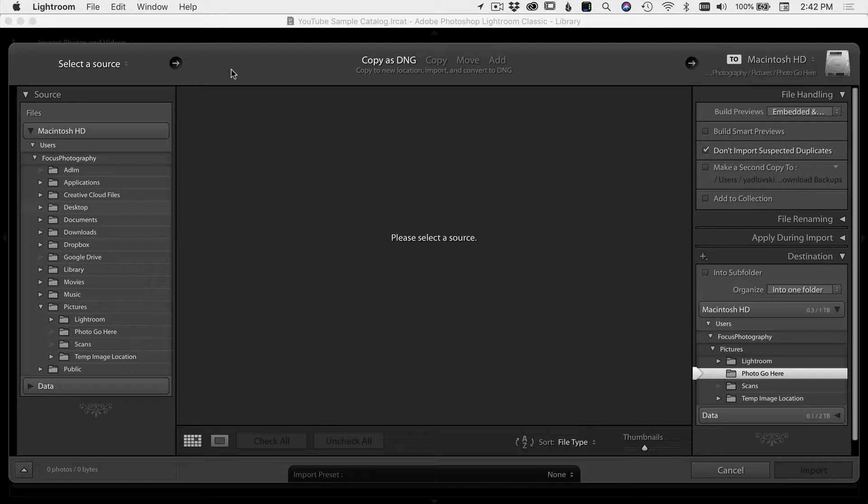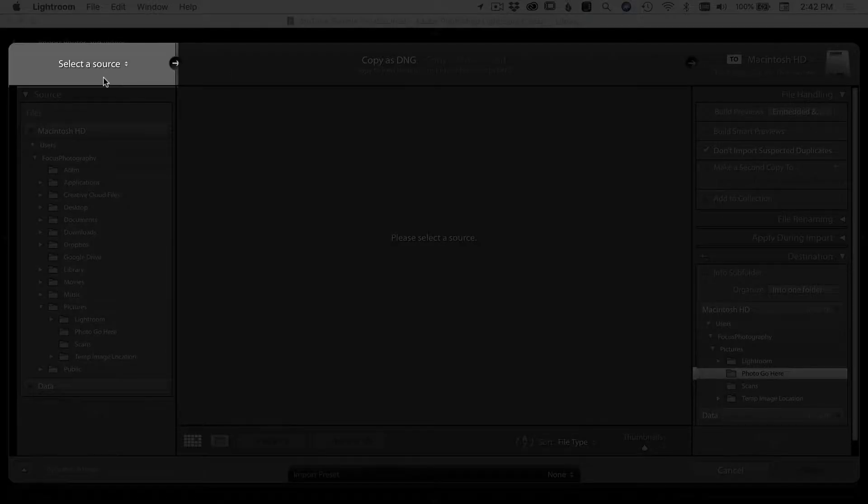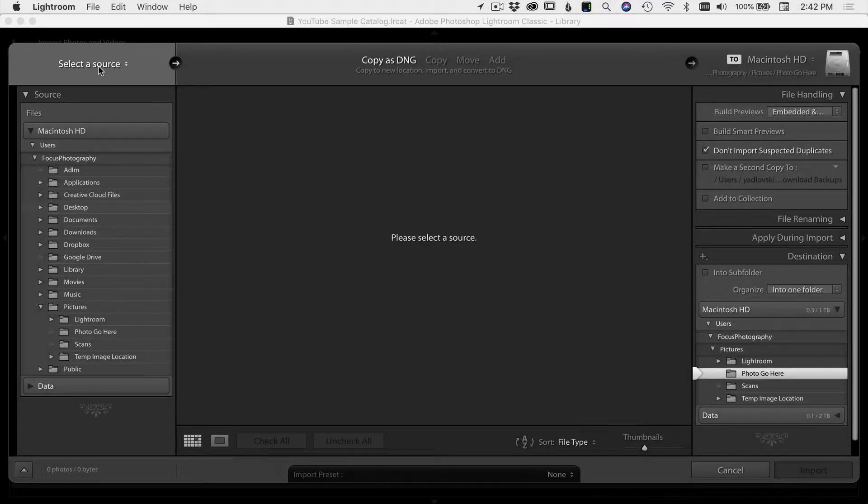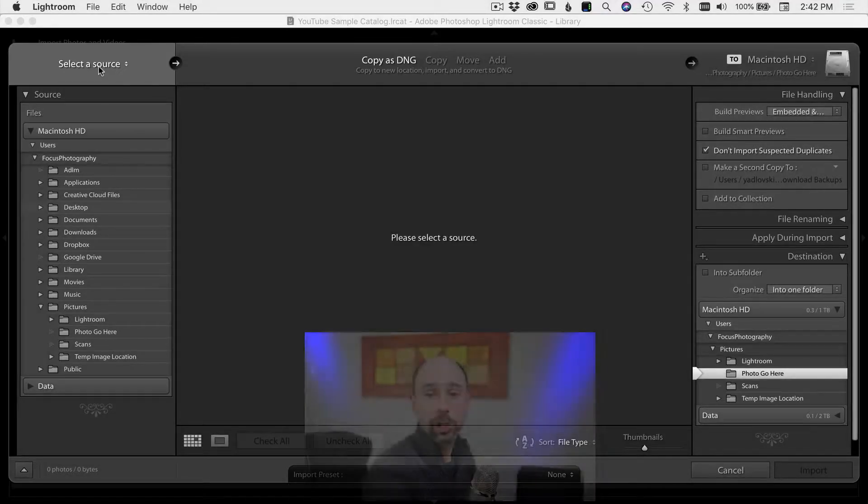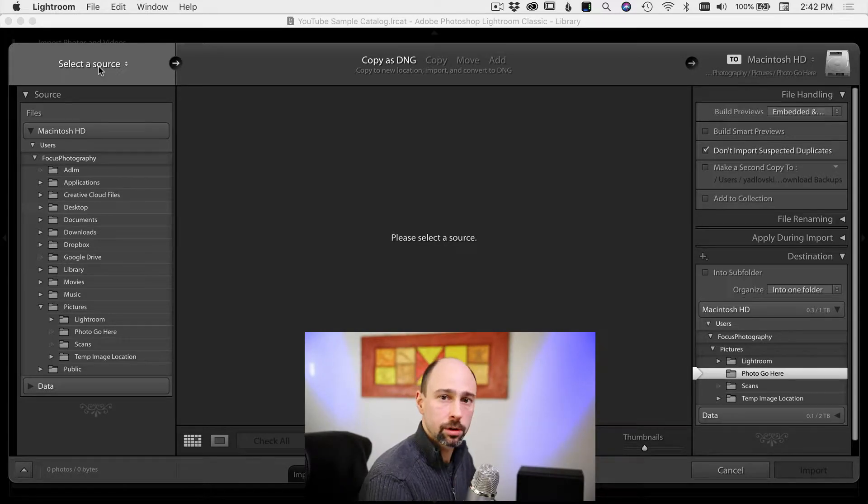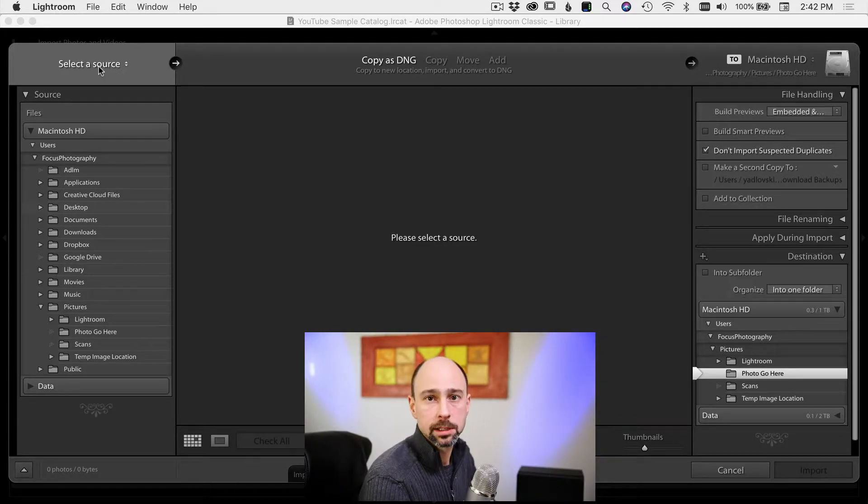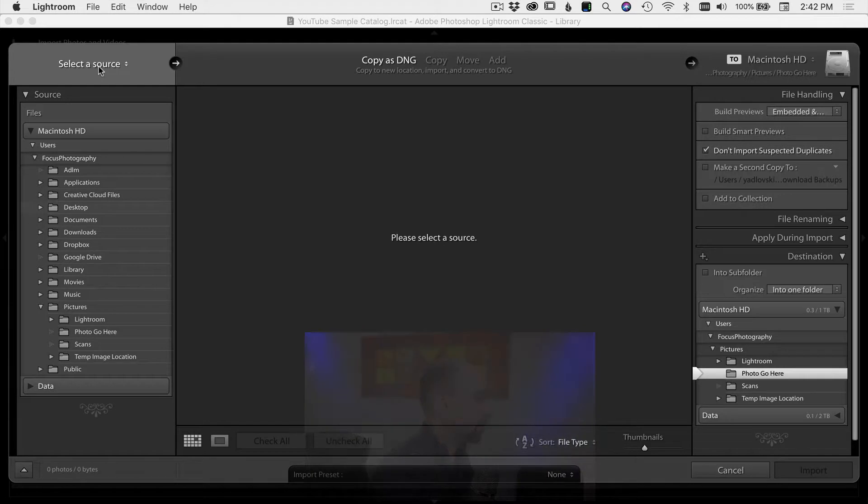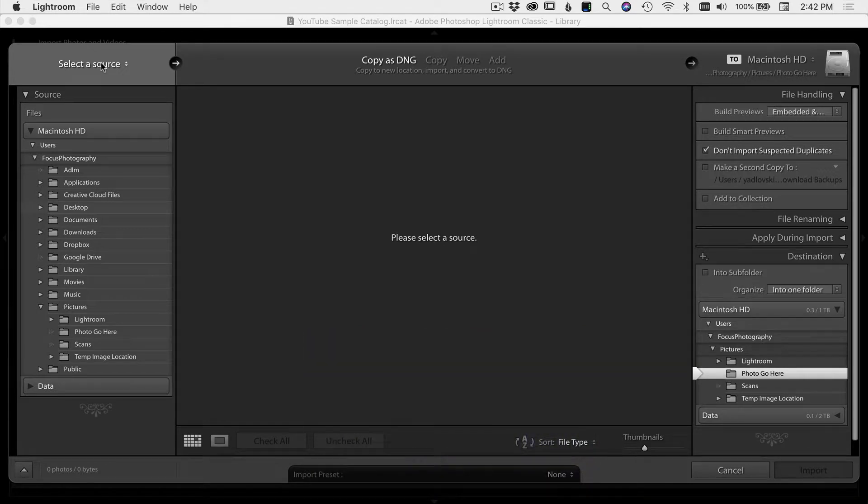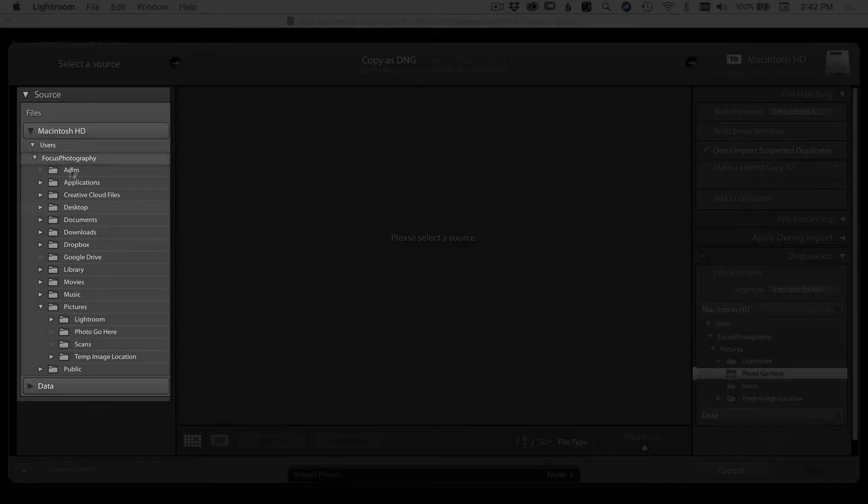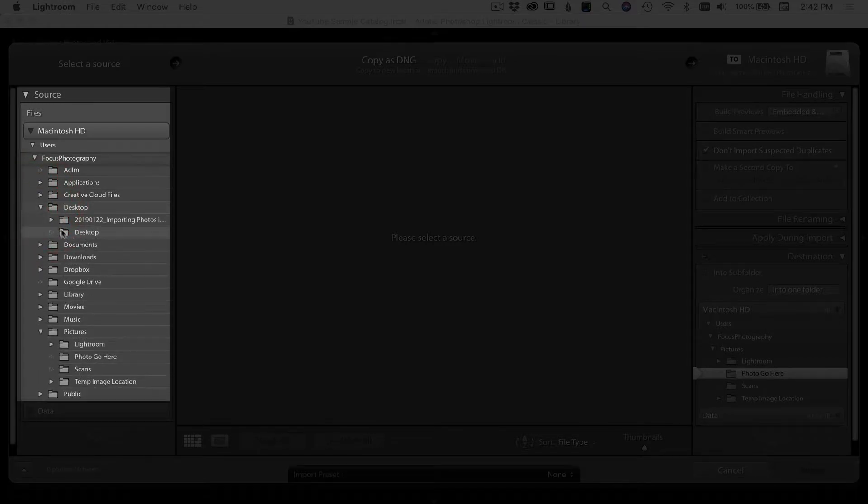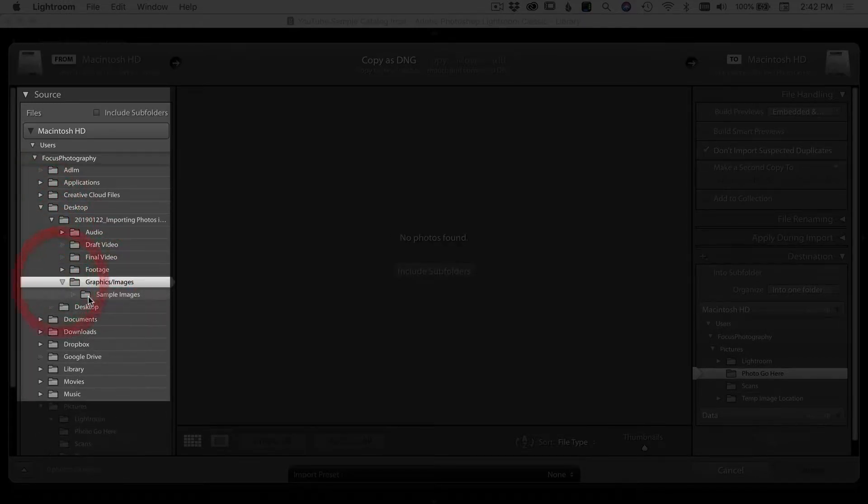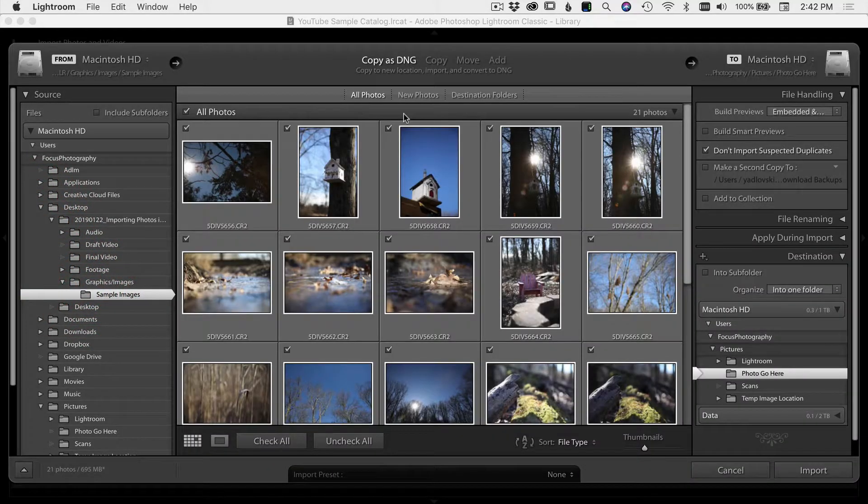So here we are in the import dialog screen. I'm just going to run over the couple sections here and show you what they are. On the left here, we have select the source. That means where are your files coming from? Generally, my files will come right from my card. I'll just import them from the card into Lightroom. So whatever card I have in my camera, you would select that here. In this case, I actually put my photos on my computer already. So I'm just going to navigate to where those are. I've got some sample images here.